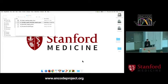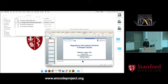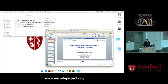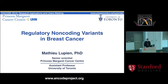Welcome to the cancer session, the first scientific session for today. There are three talks this morning from Matthew Lupion, Mike Snyder, and Shamil Sinayev. All are focusing on various aspects of non-coding control of cancer genomes. Matthew, I think, is going to start.